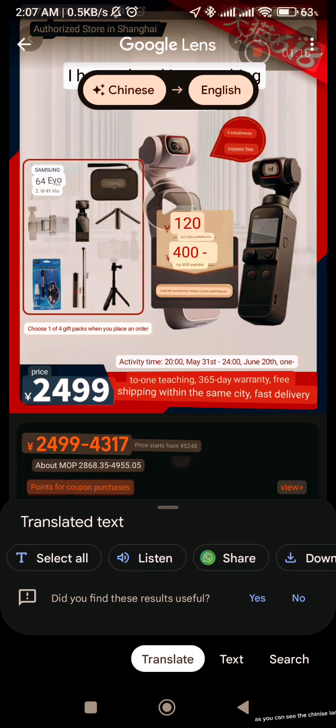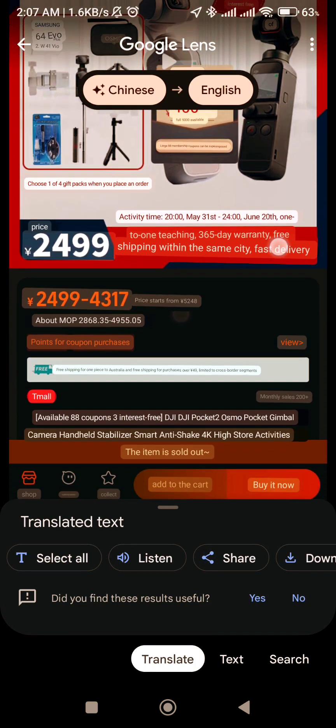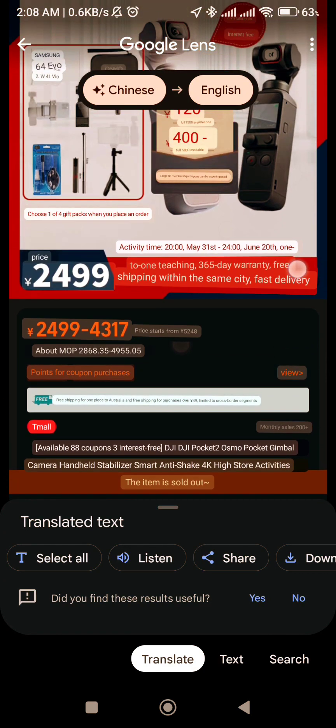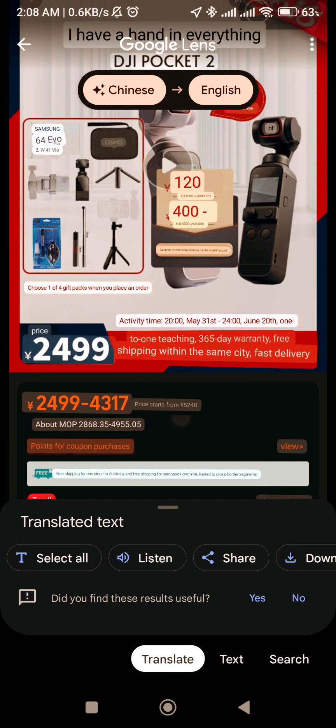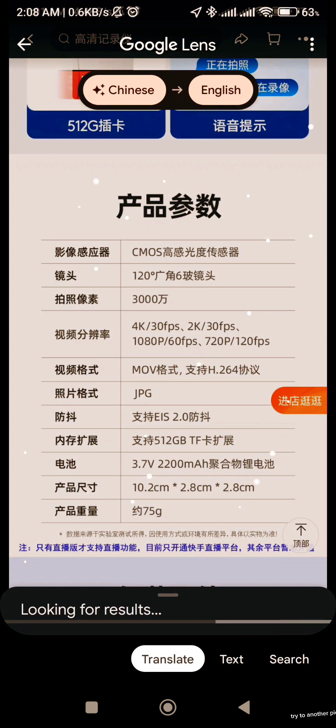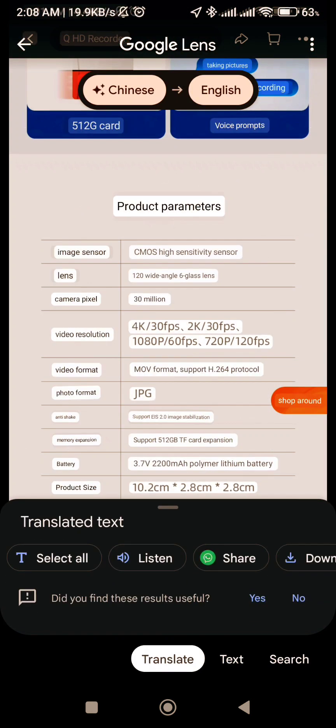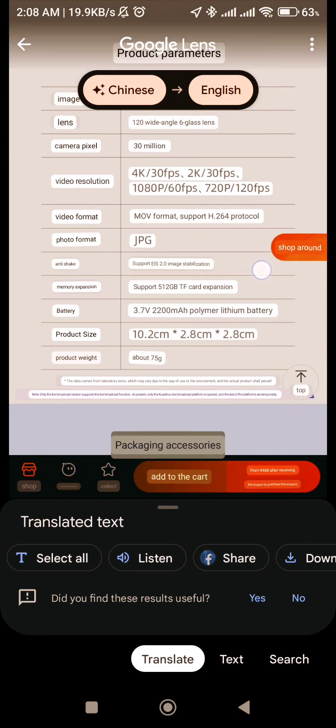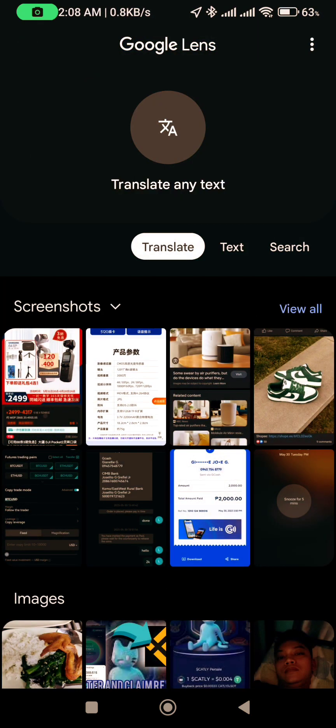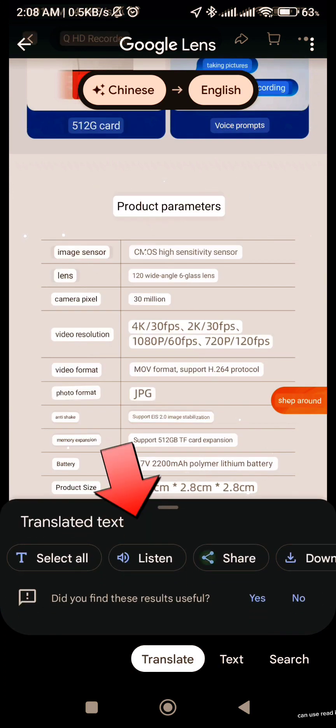As you can see the Chinese language already changed. Try another picture again. Can use read it for you.